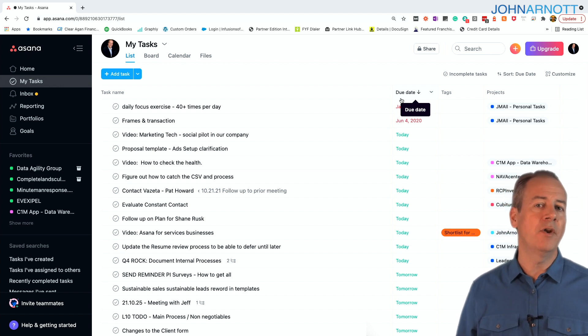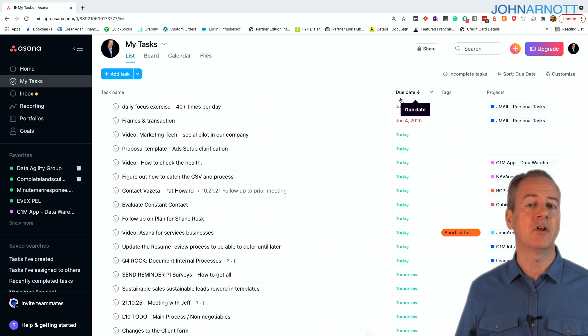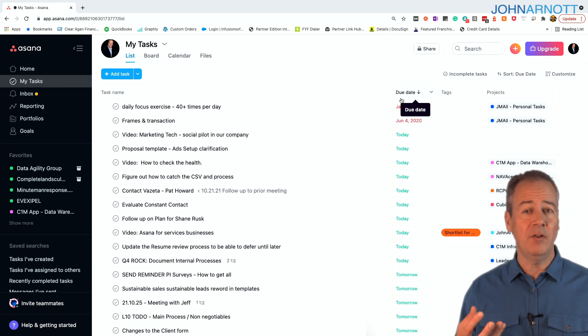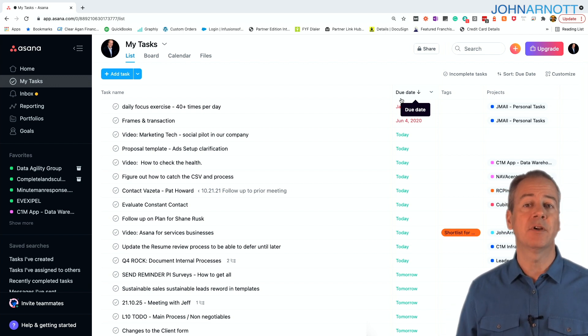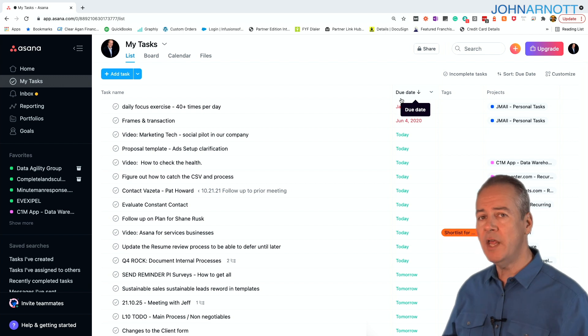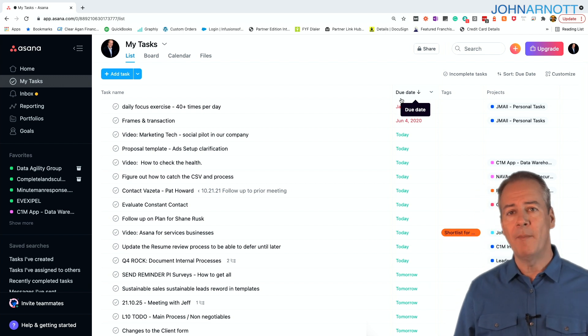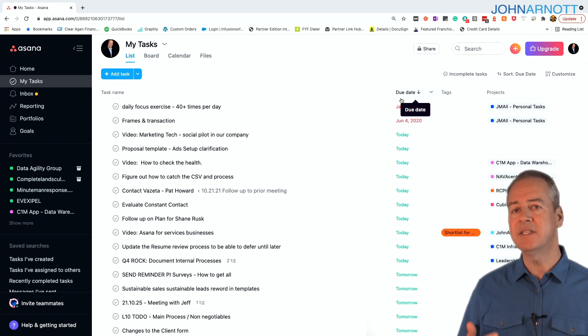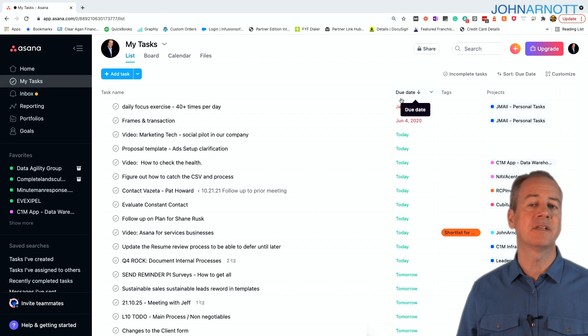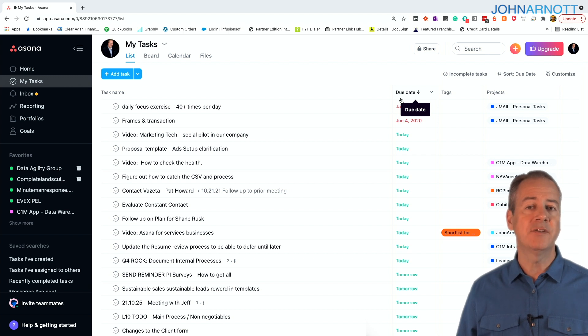We create one or more projects for every one of our clients to manage all of the different activities that have to occur. Now, Asana has a way to make it really easy to consistently execute the activities, and that is through something called templates.